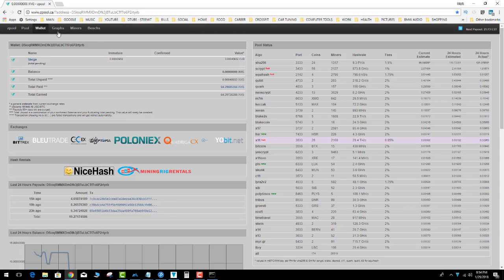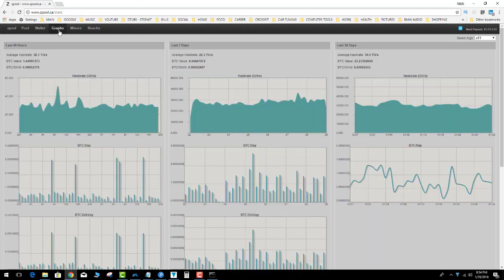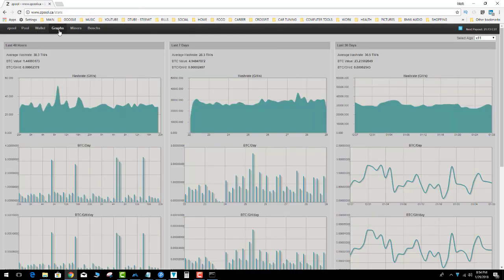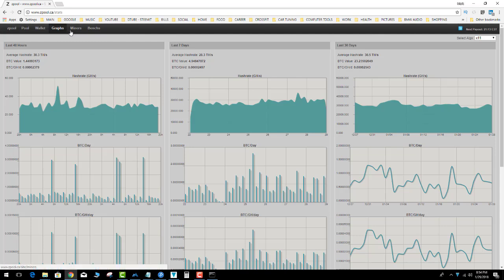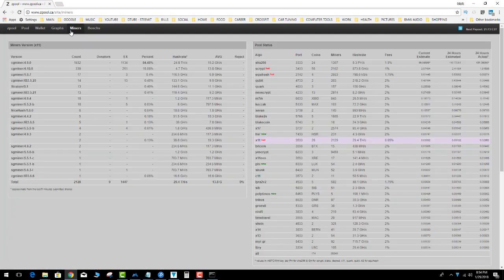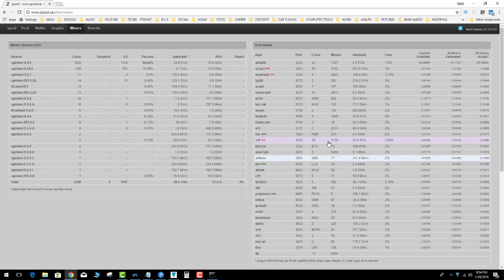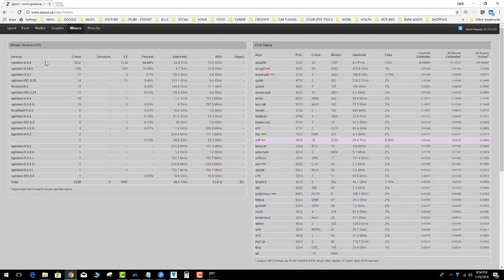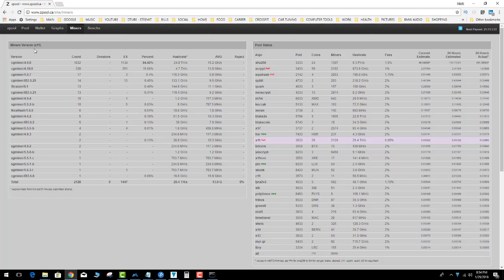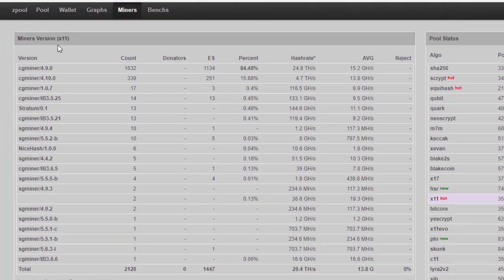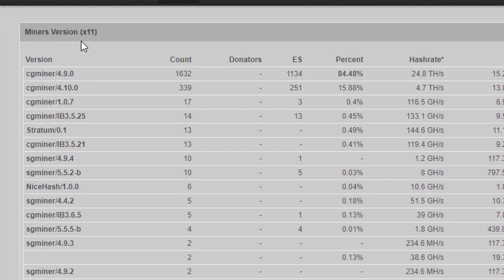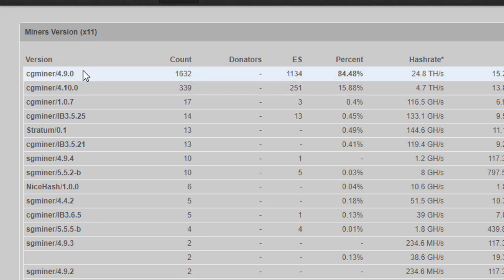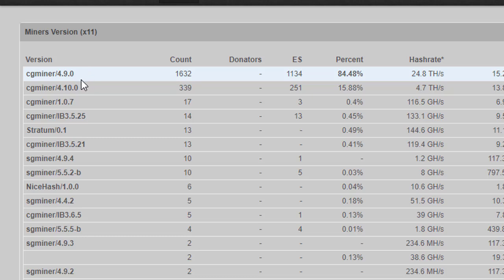And then the site's got some other cool stuff: graphs, miners. It lists all the miners, it shows you. This is a cool thing actually, so you can kind of see what version of miners people are using and what they're mining, how many people were in that pool. It's kind of cool because it lets you know what the good miners are.